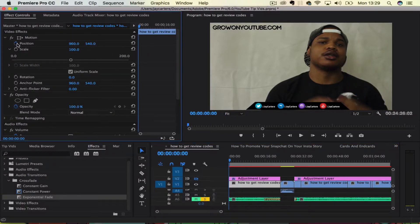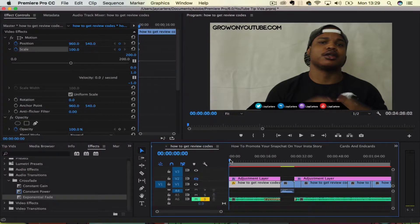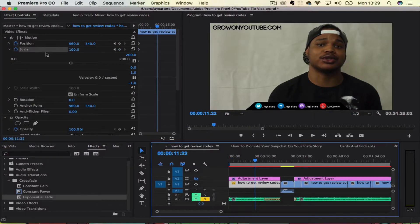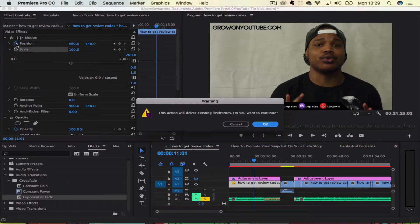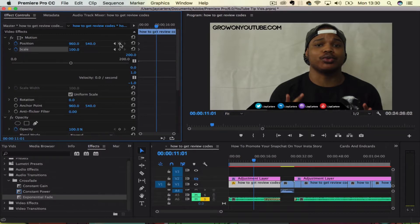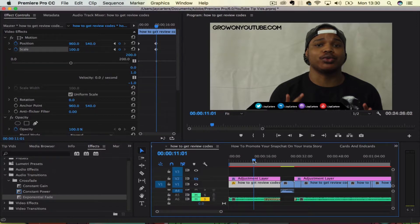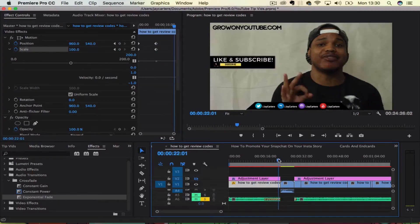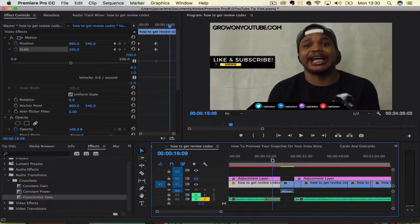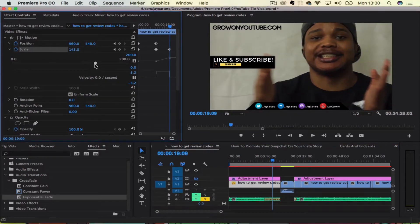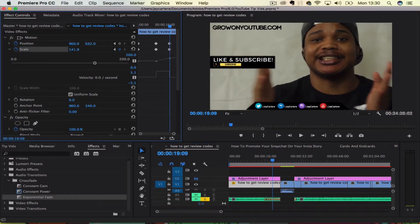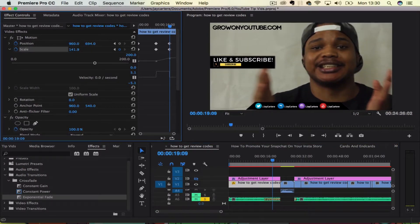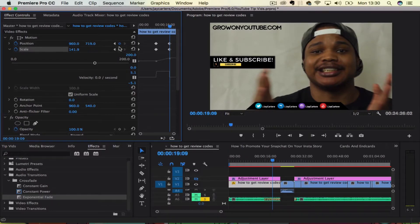We'll add a keyframe for the position and scale that it's currently at. Then we'll add a keyframe when we want the scale and position to start changing and start zooming in. You don't want to tap that again. You want to come over here. Here's where you add keyframes.